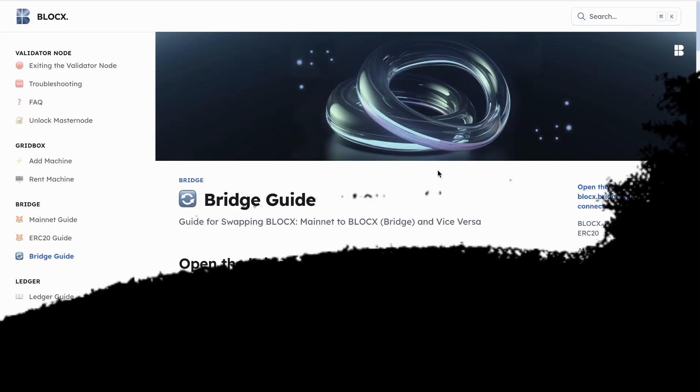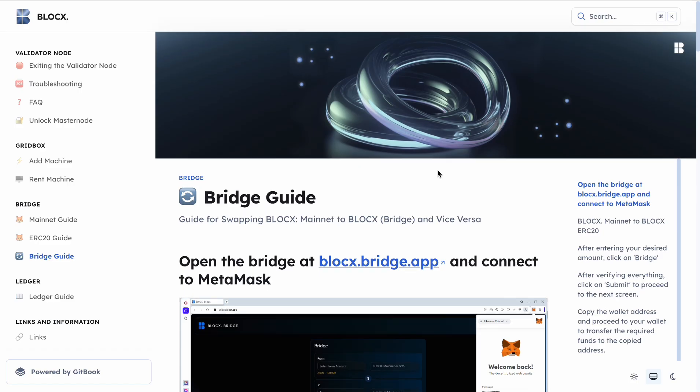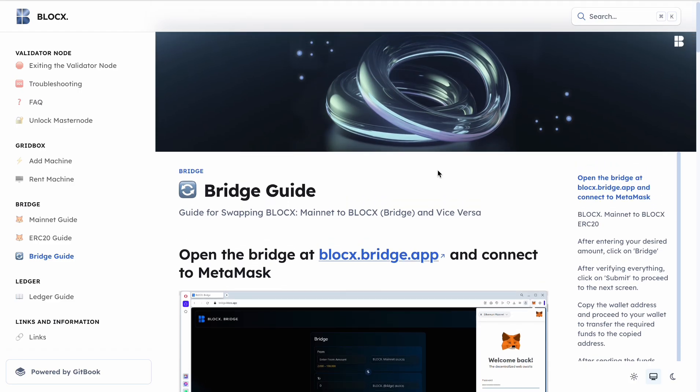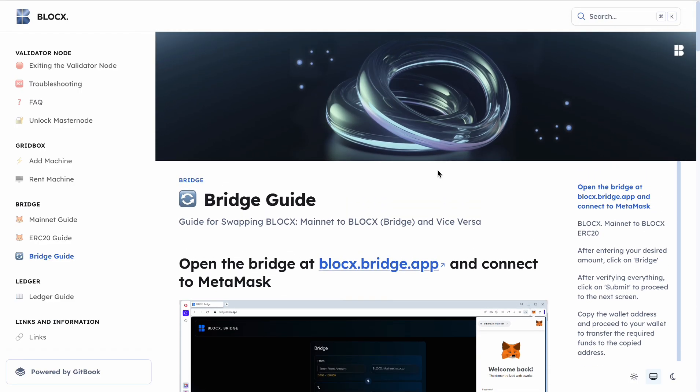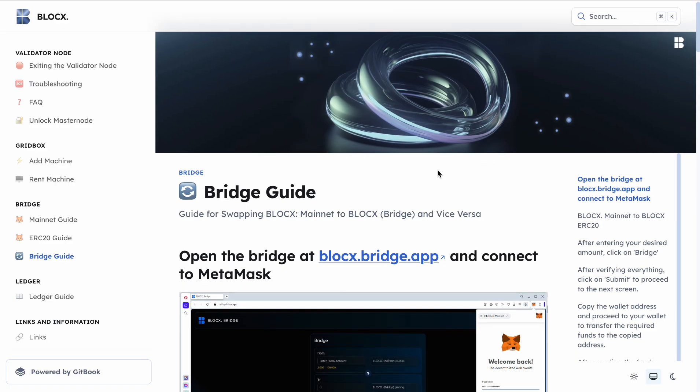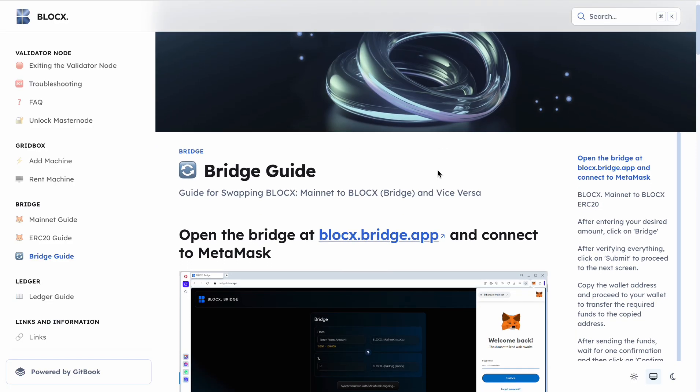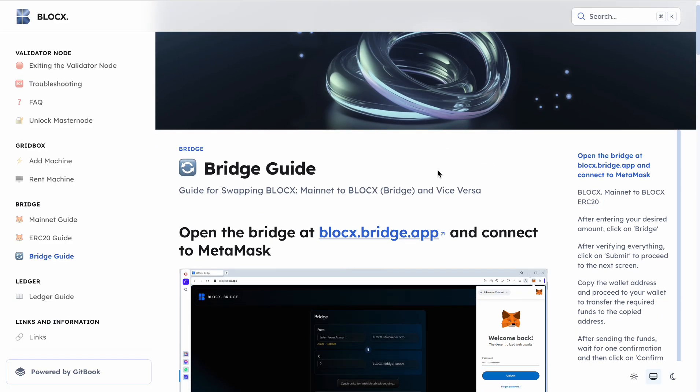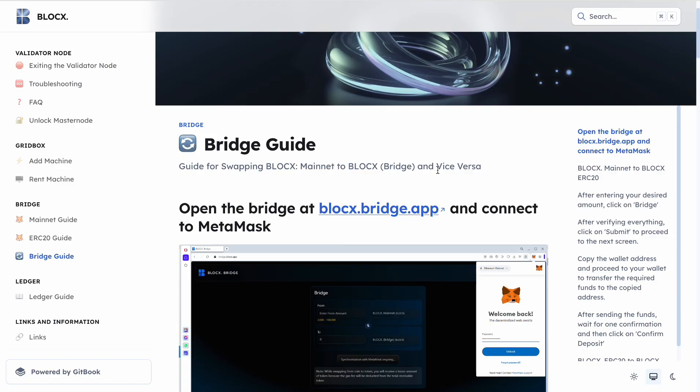Hello everybody and hello my dear subscribers. Today I will record a video for BlockX. Here you see a bridge guide and I wanted to show you step by step how the bridge will work. So let's get started.